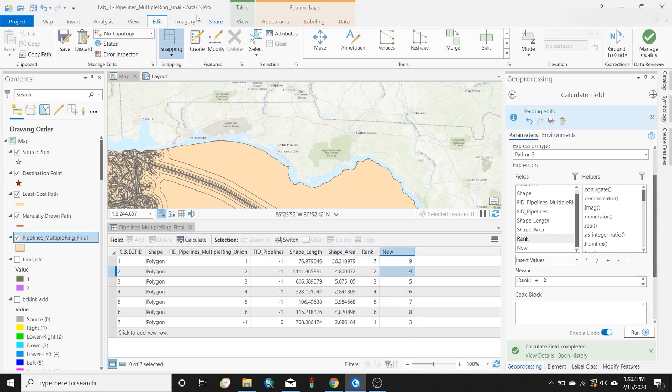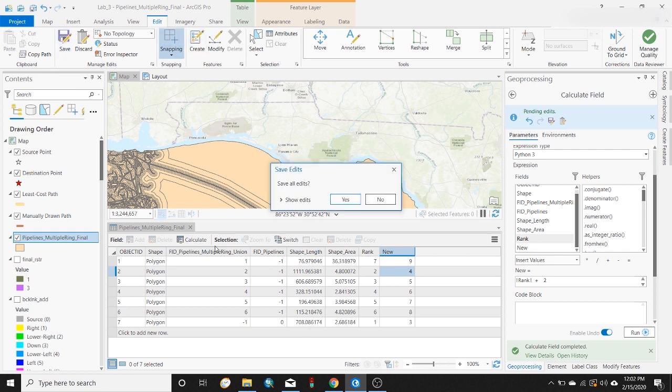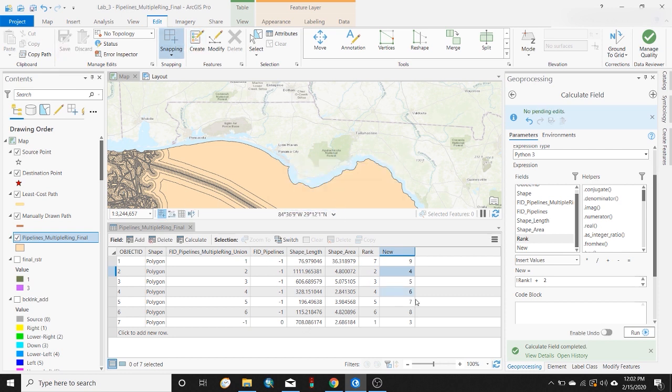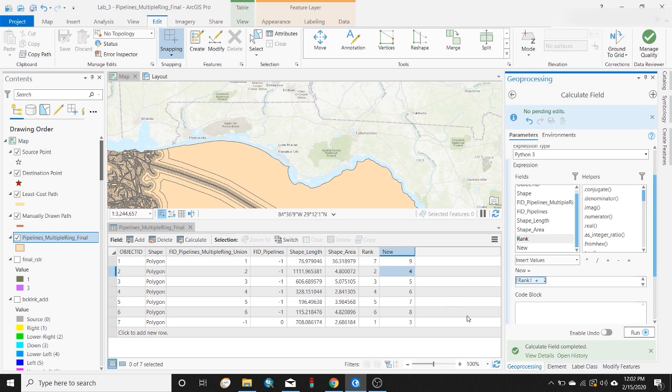Then you'll want to save those edits. And again, there's just so many ways you could do this, really just a million different things.